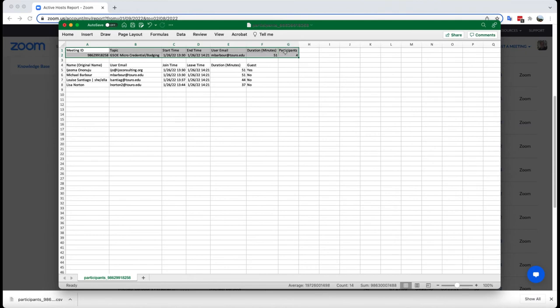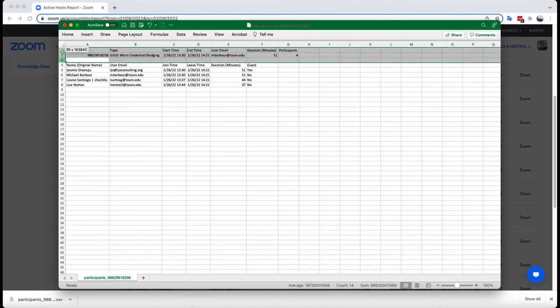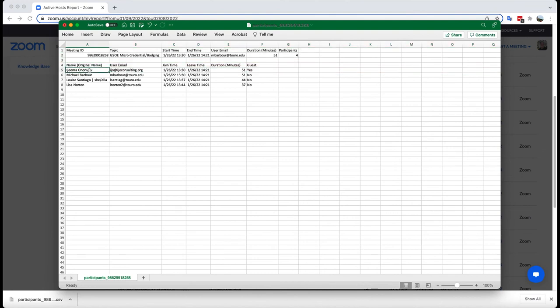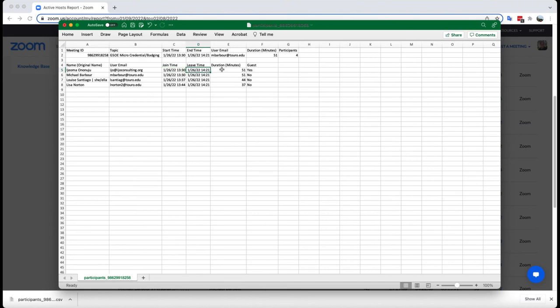If I didn't click the checkbox, these first three lines wouldn't be there, and the report would actually start with line four here. As you can see, it gives the name of the individual, their email address, their exact join time (although you'll notice here it only gives it to the minute, whereas when you view it online it does it to the second), the leave time, their duration, and whether or not they were part of the TCUS account.